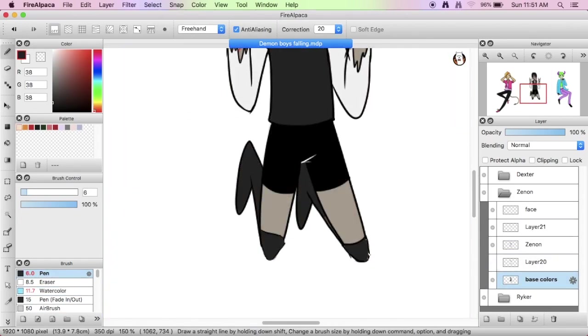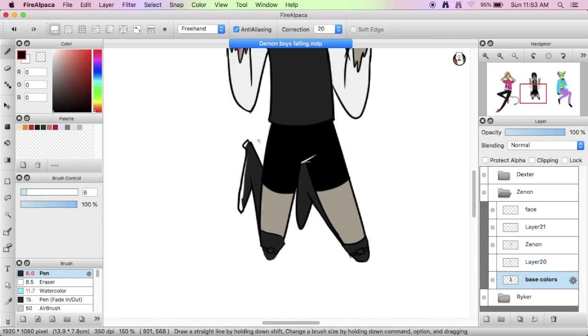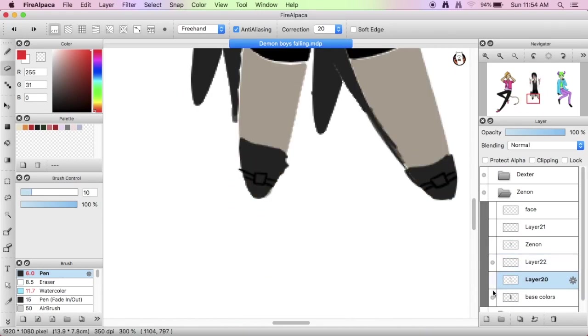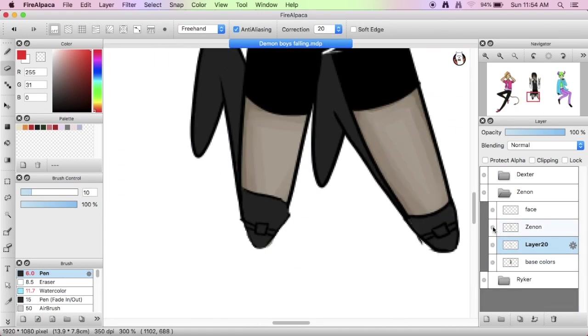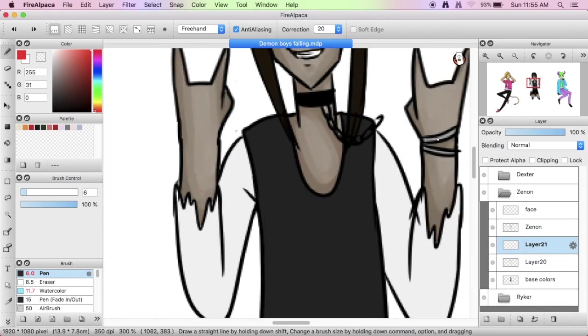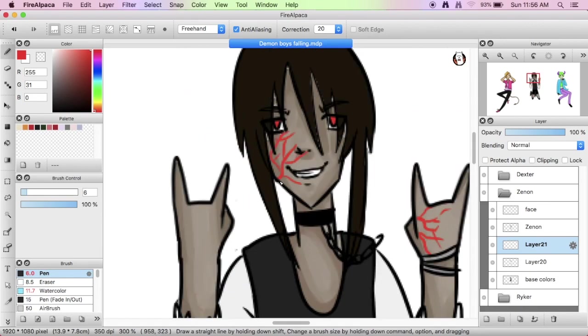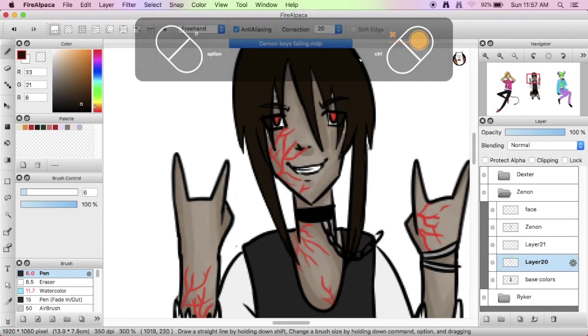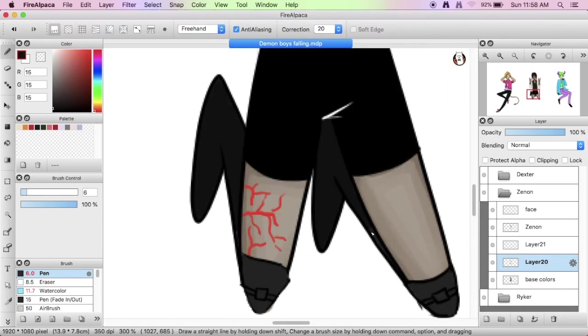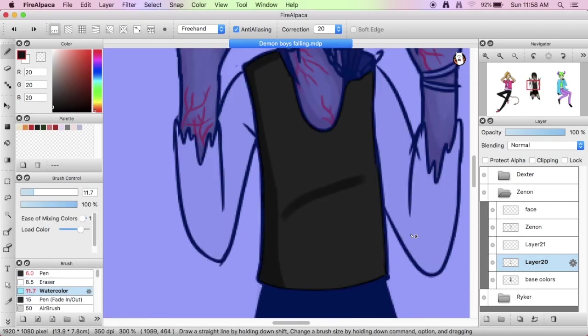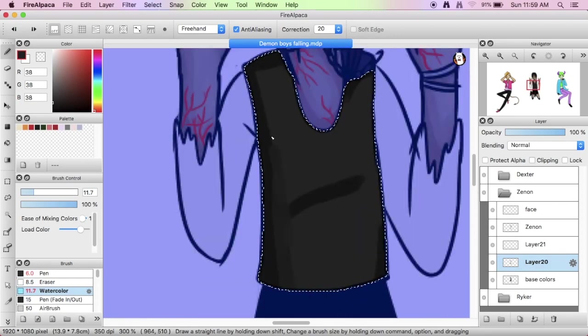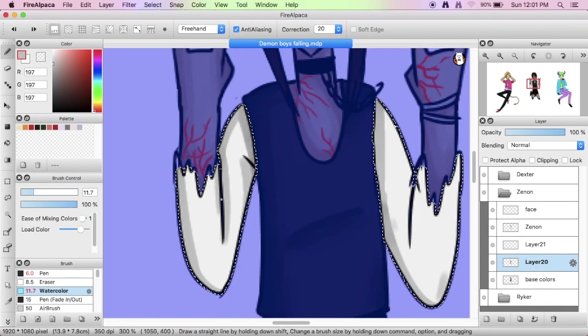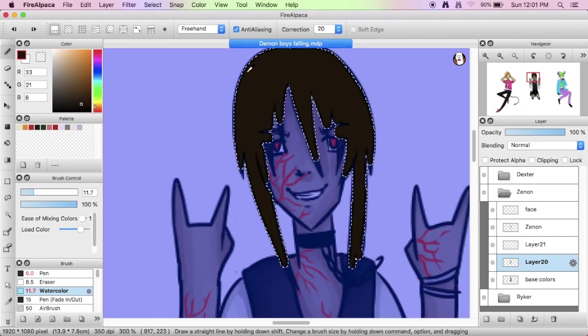I wanted to give them bright colors, but I kind of failed with Zenon, so, oh well. Yeah, that's why I added that pop of red, just to try to brighten things up more.